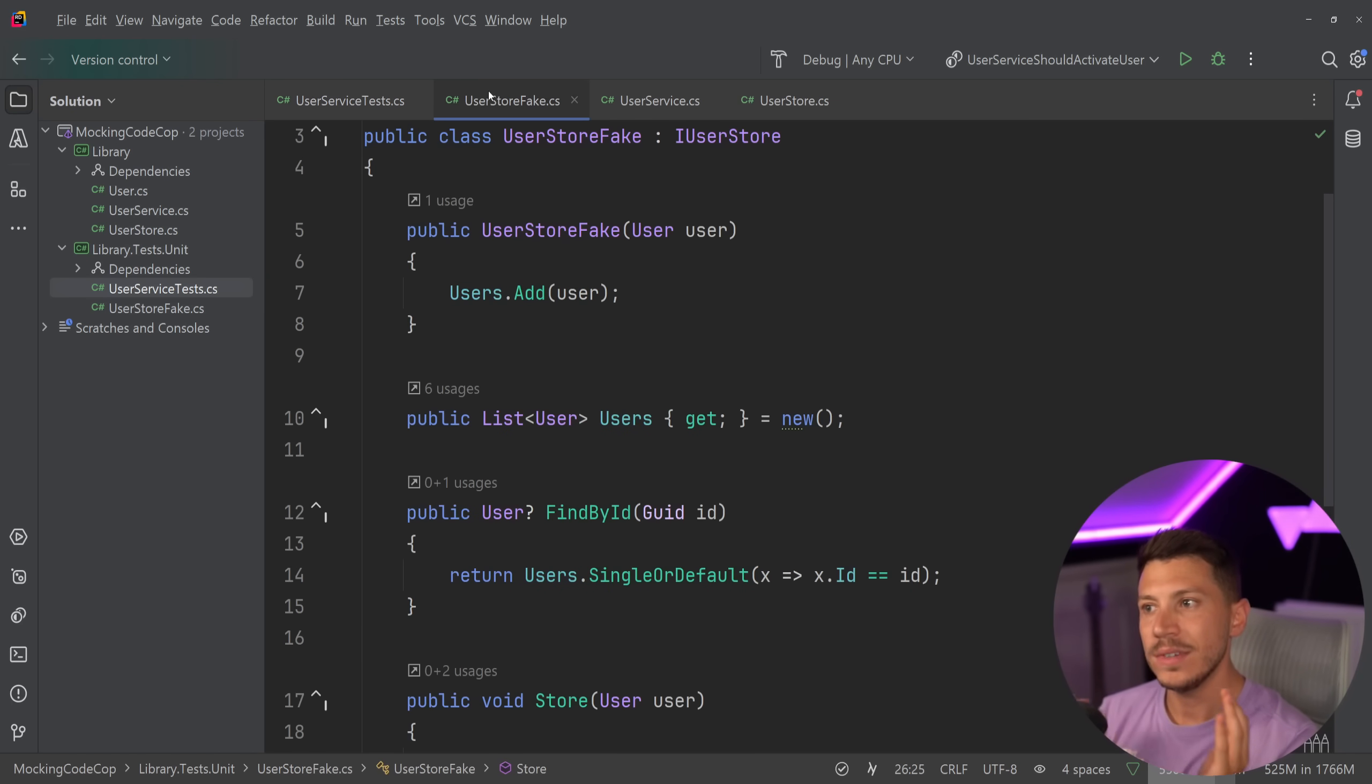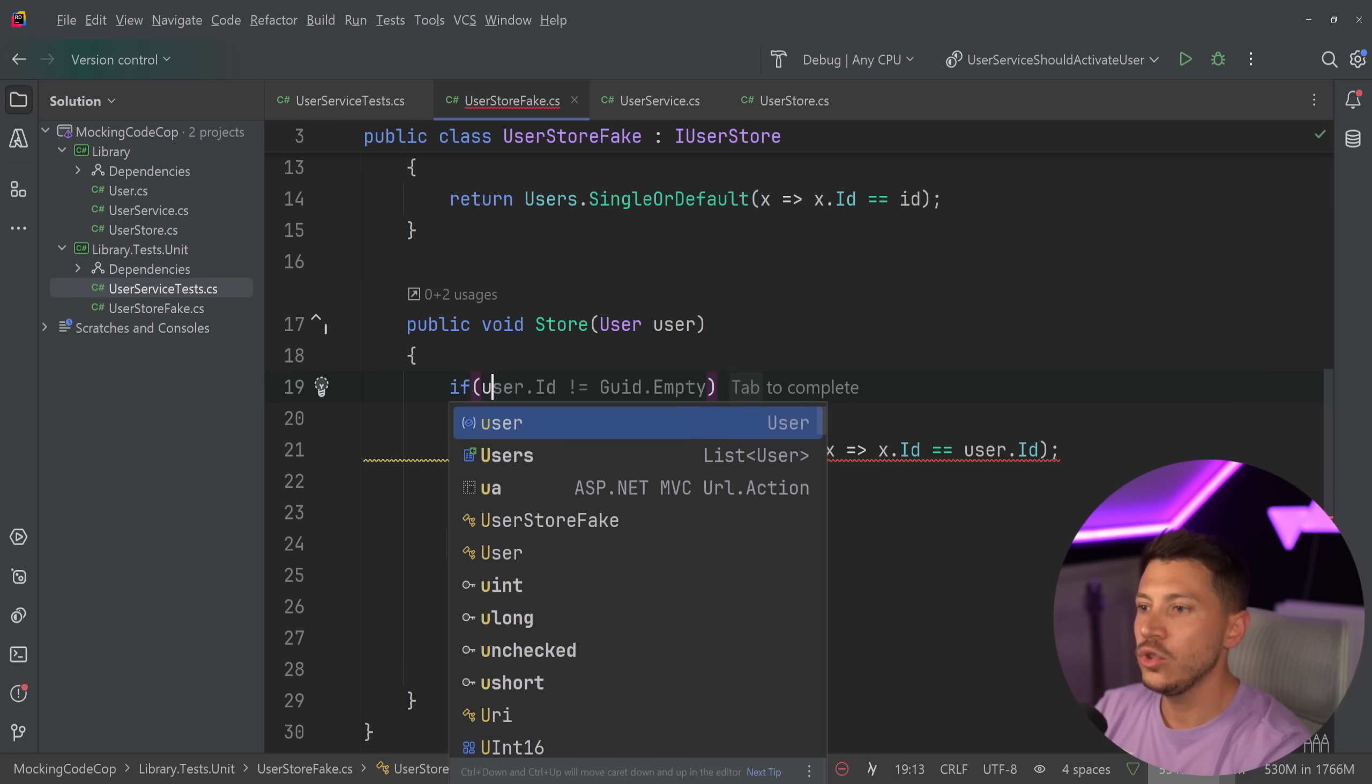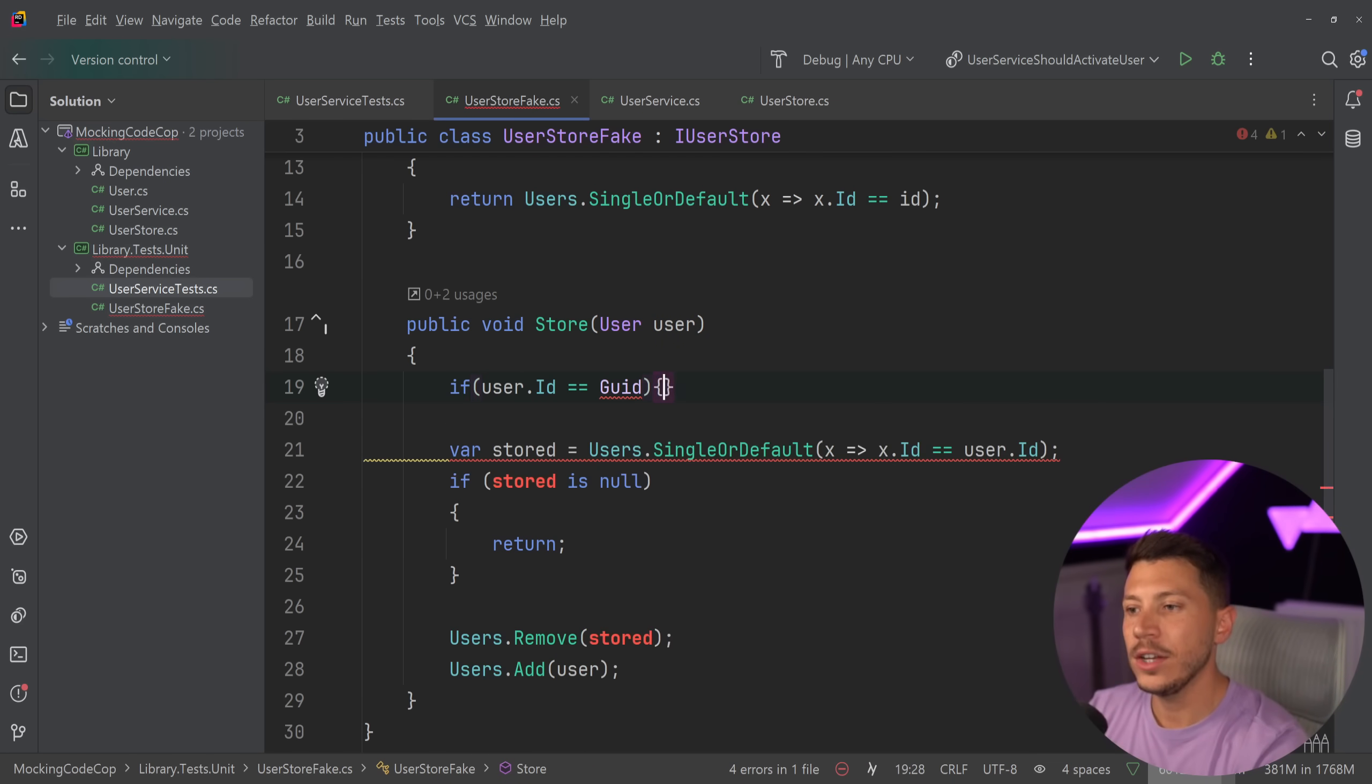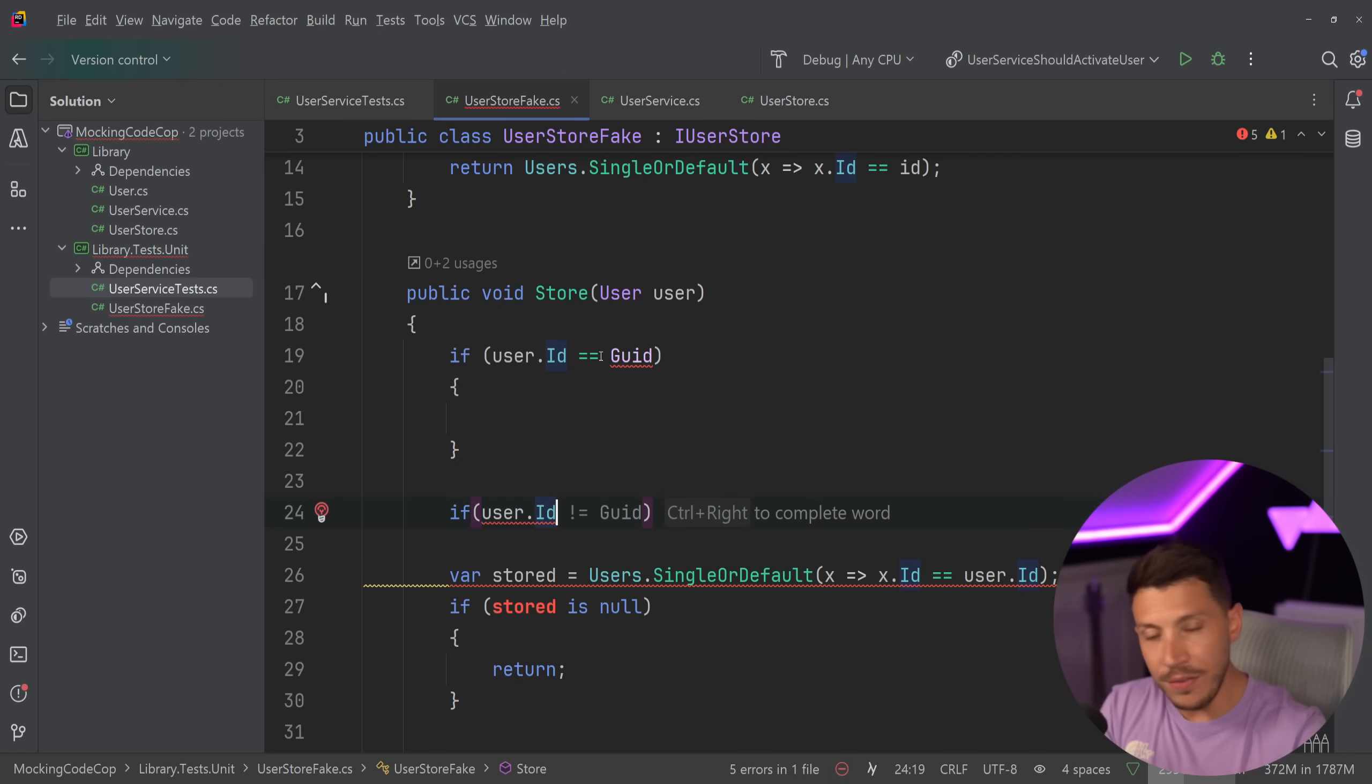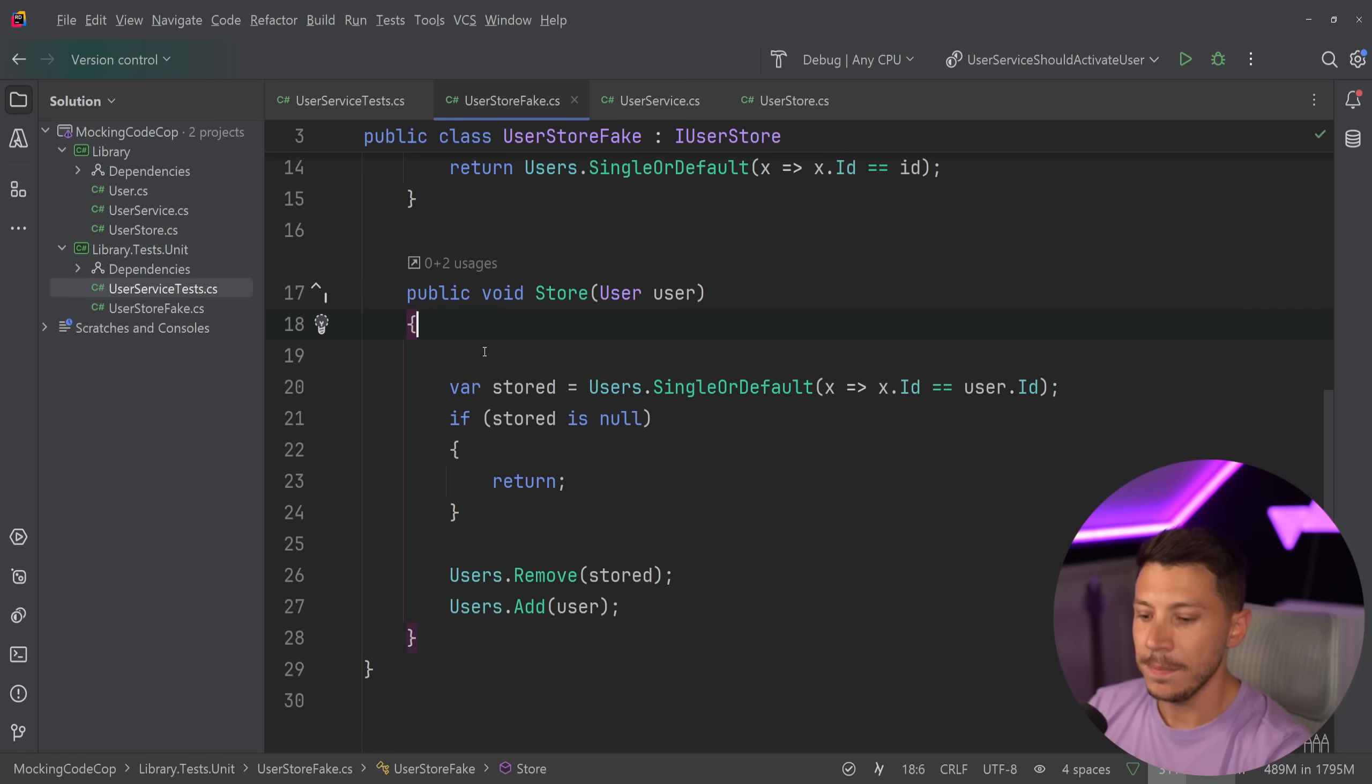But then if you have a fake store over here, you will have all the logic. You might say that, for example, if user with ID is, and then you have a specific GUID, then do this. If user, exactly as you would do in your mocks. So if it's that, then this, if it's that, then this, and all of those cases will be here in this single class, and you would have zero visibility.